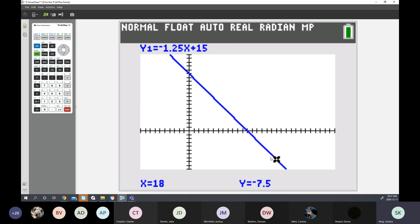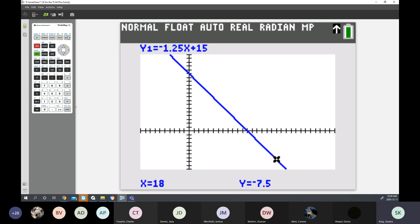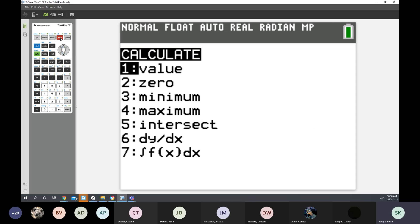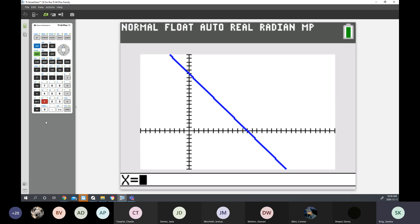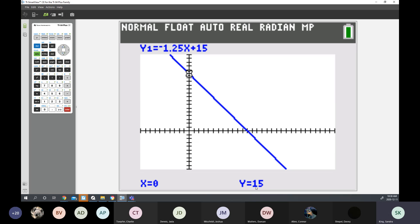You need to understand first how to enter into Y is equal to, and second how to change your window so you can see your two intercepts. If I asked what is your Y intercept — you know the Y intercept is when X is zero. Go to Second Function Calculate, look for a value, and enter X is 0. That gives you the Y intercept: when X is 0, Y is 15.